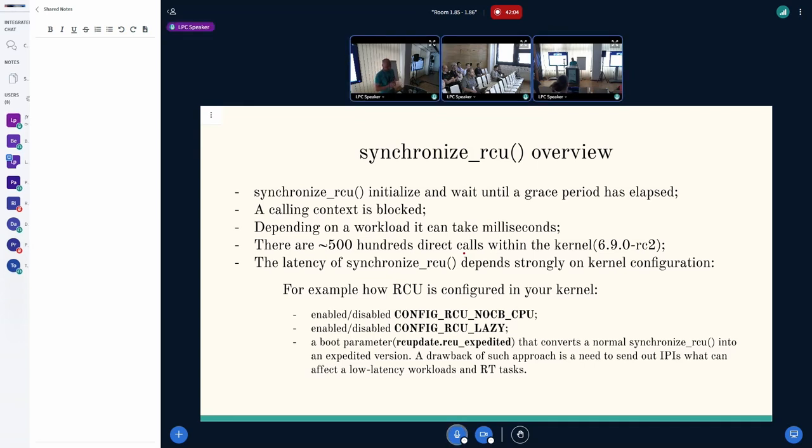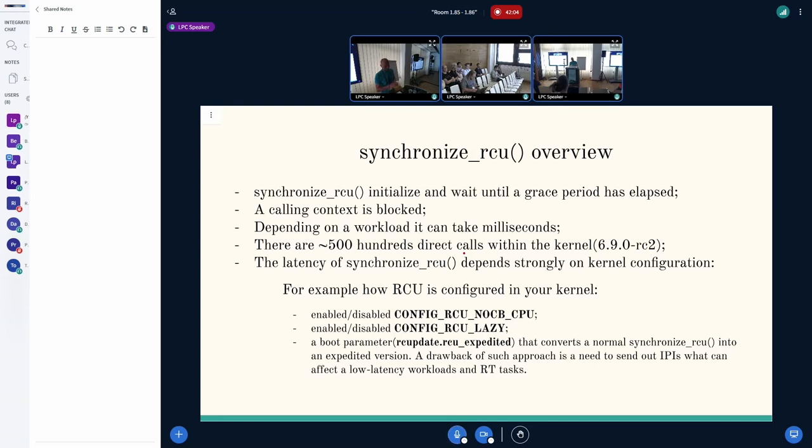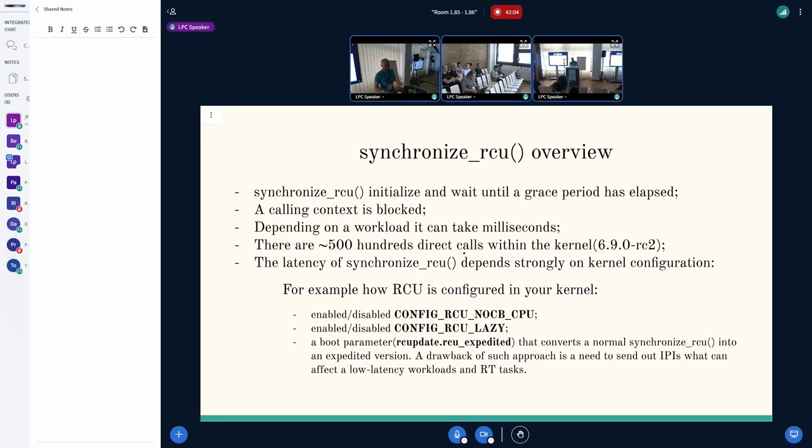If we have a look at the overview, then we can say that synchronized RCU initializes and starts a new grace period. The calling context is blocked because it needs to wait until the grace period is over. Depending on workload, it can take time, and that time can be at least milliseconds.